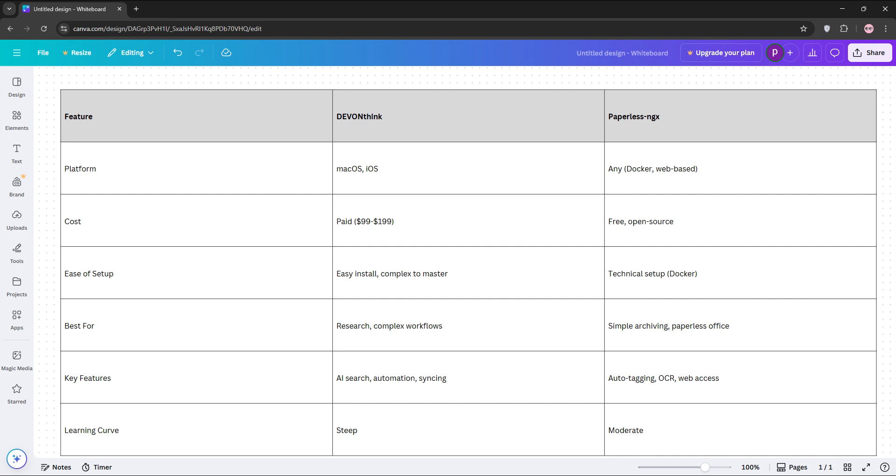DevonThink's proprietary and pricier, while Paperless NGX is free but needs server setup. Here's a quick comparison. Choose DevonThink for heavy-duty knowledge management on Mac. Pick Paperless NGX for flexible budget-friendly document archiving across devices.